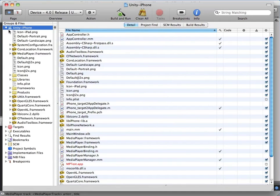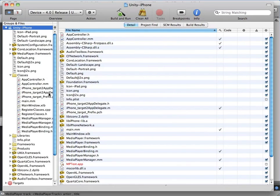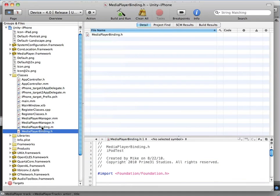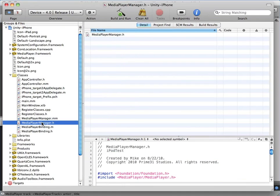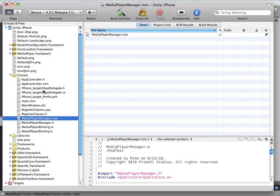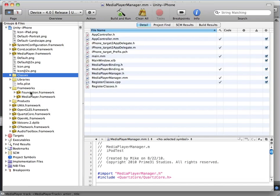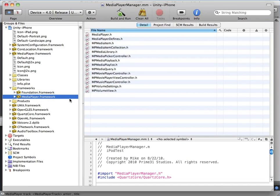You can see in the classes folder, we have all of our Media Player native code classes included. And in our Frameworks folder, it took care of importing the Media Player framework for us.